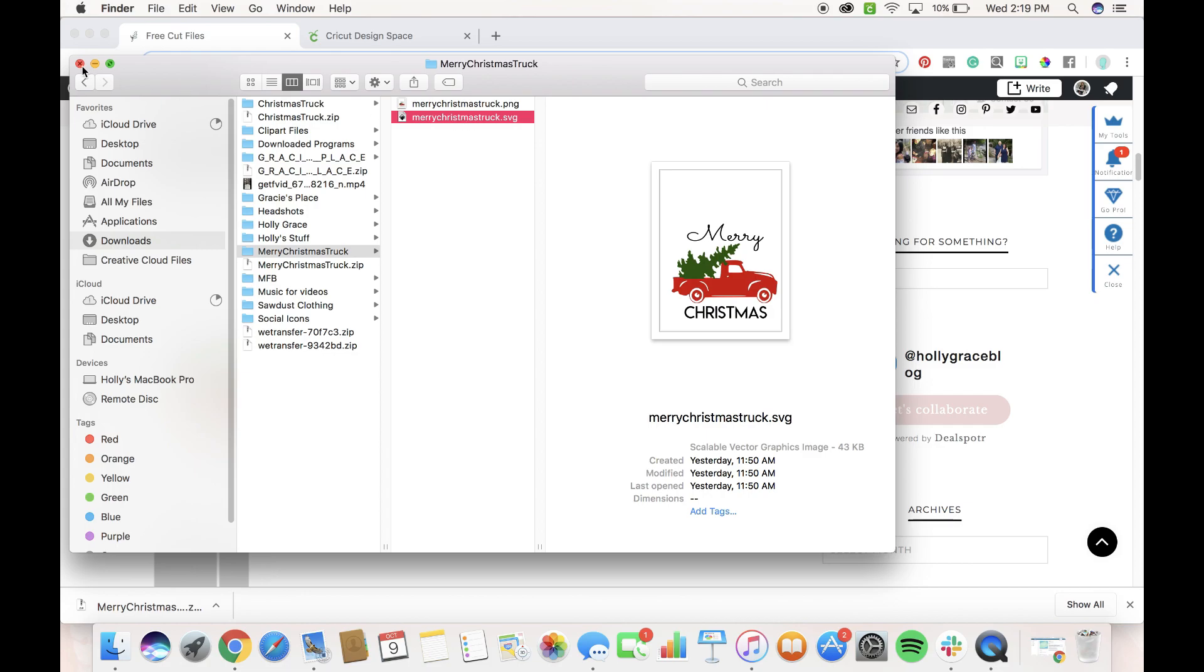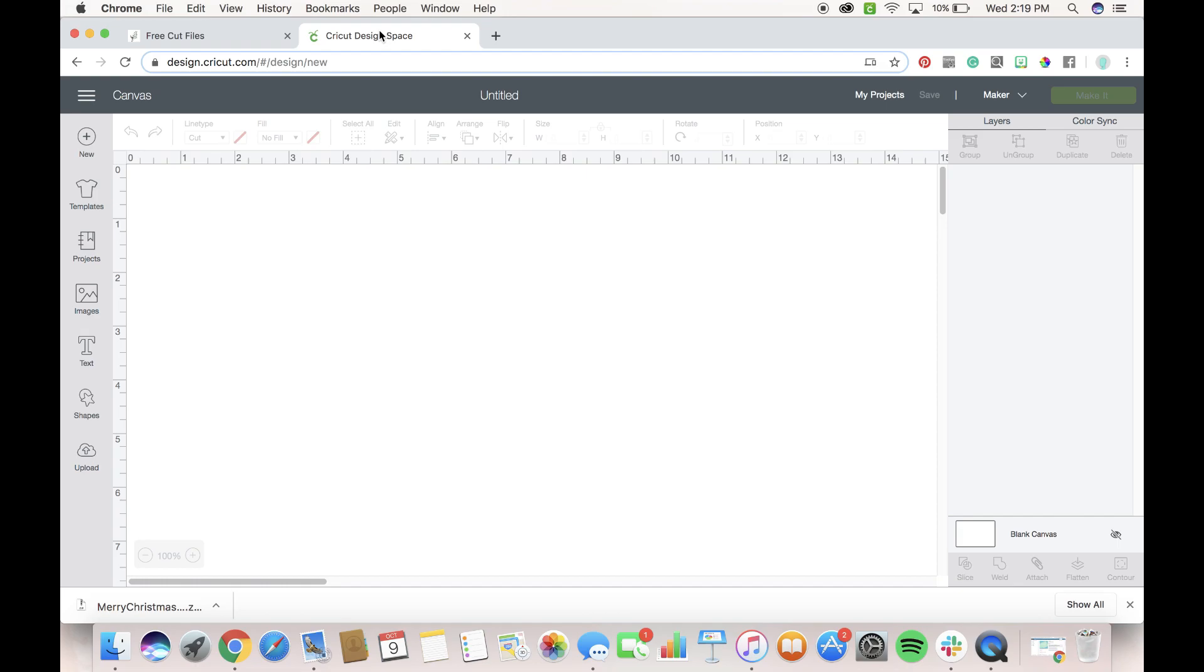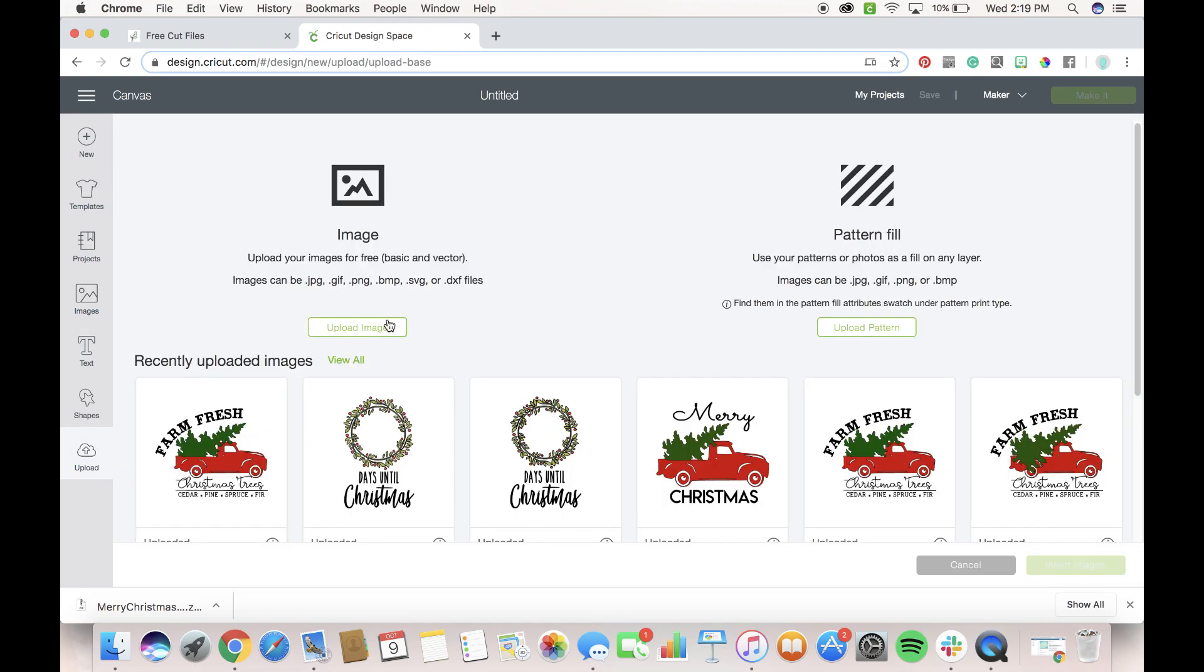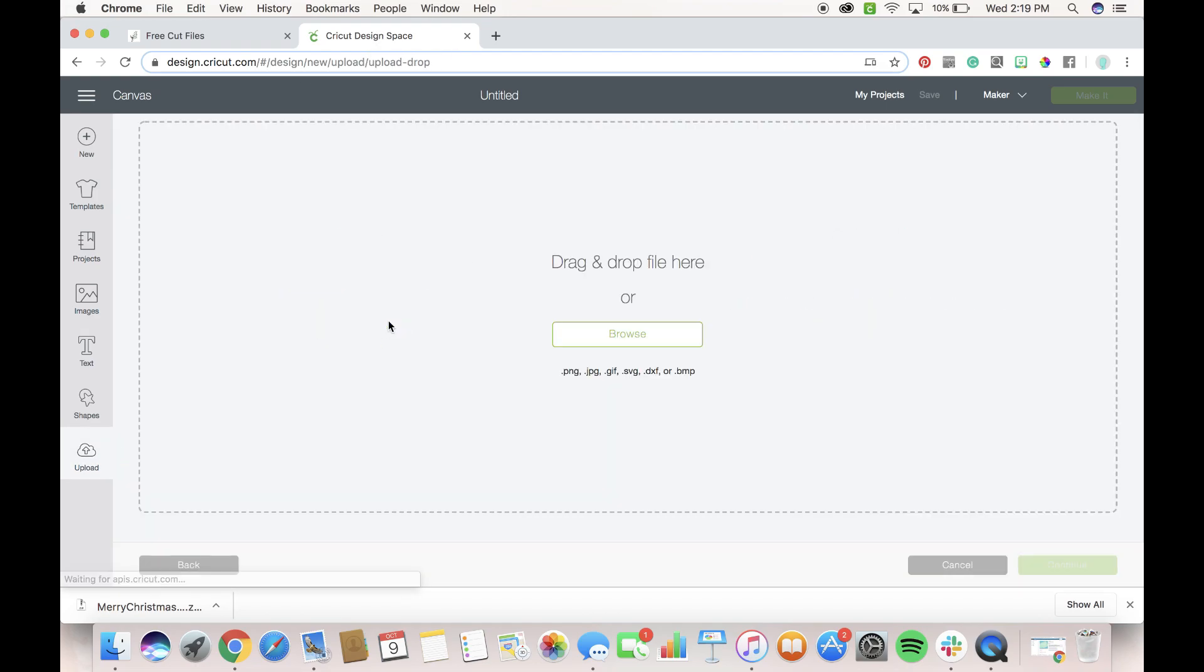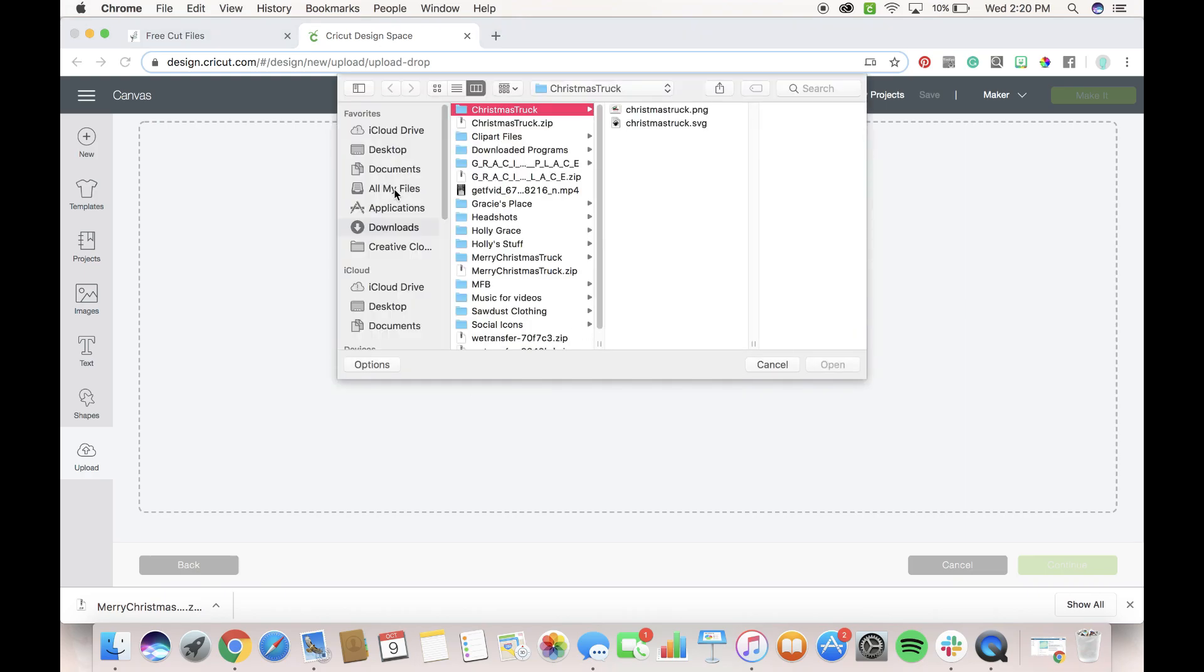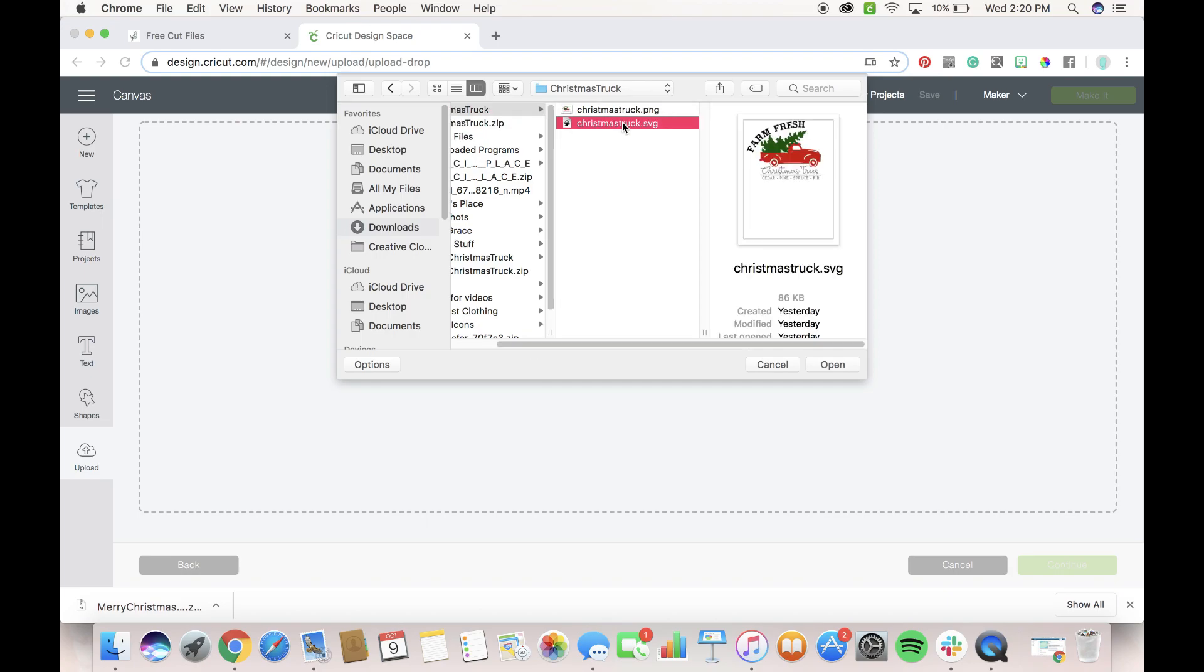So now that we have the zip folder open, we can go into Design Space, we can go to Upload, we can go Upload an Image, Browse and then go into our Download folder, find the file that we want, so we'll do this Christmas truck here and again I'm clicking on the folder, not the zip file and I'm going to click SVG.